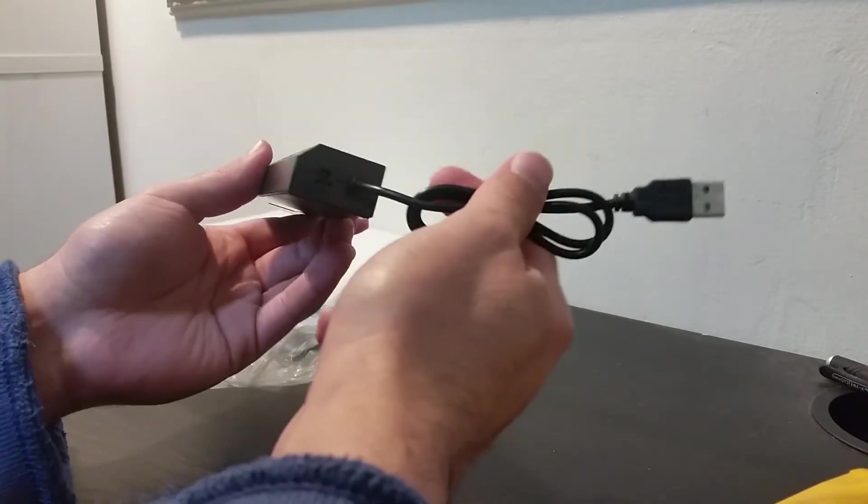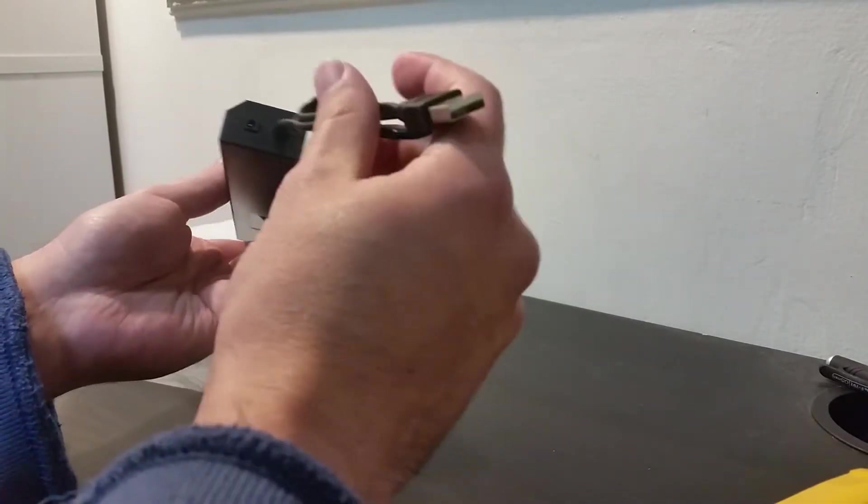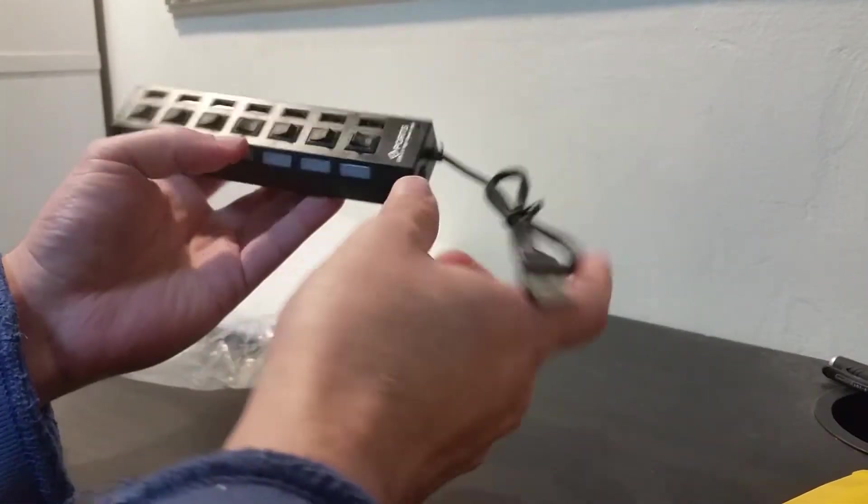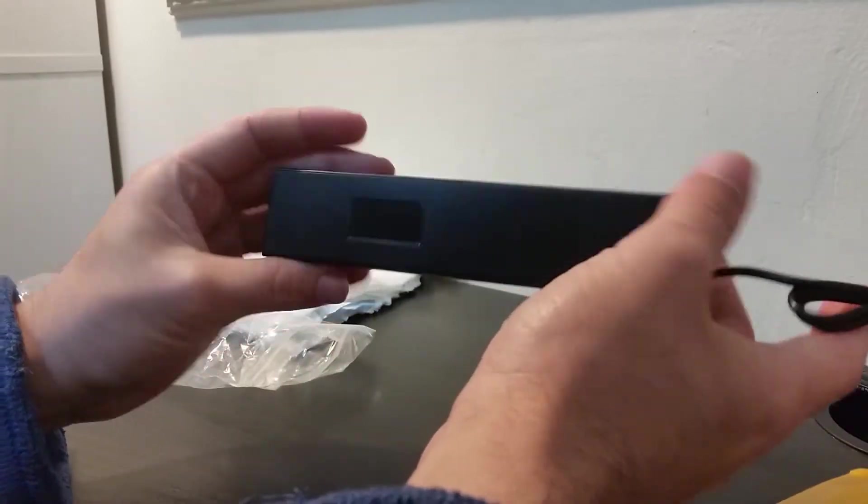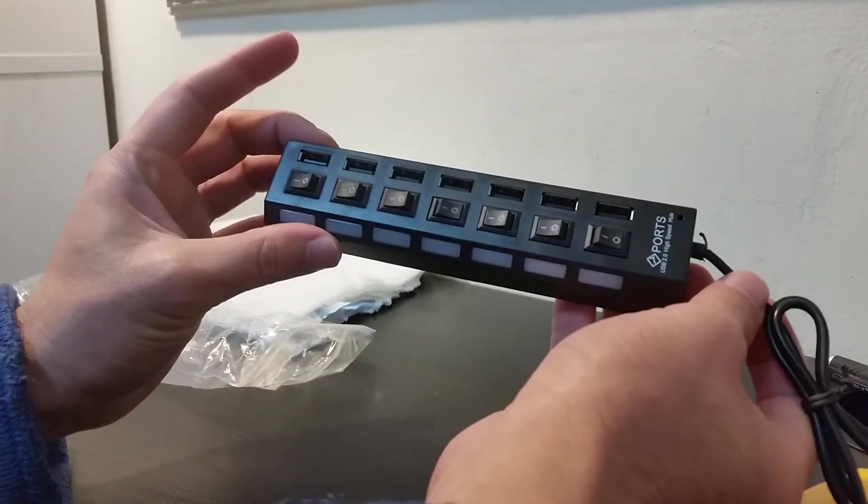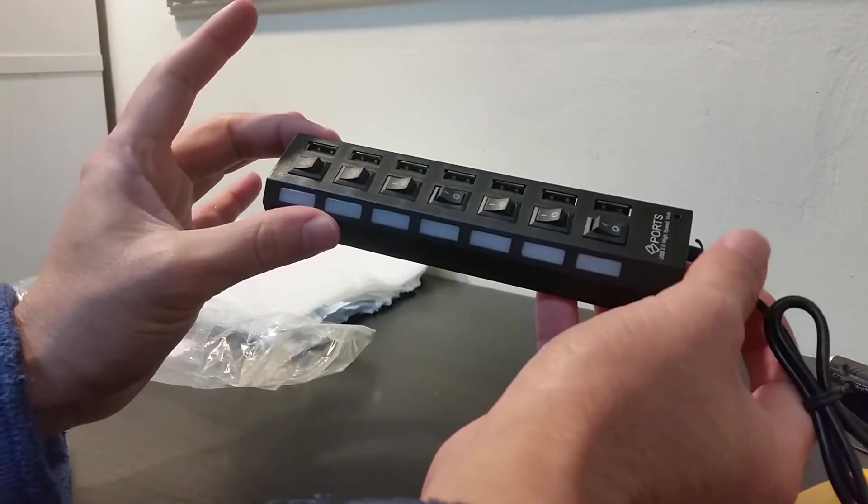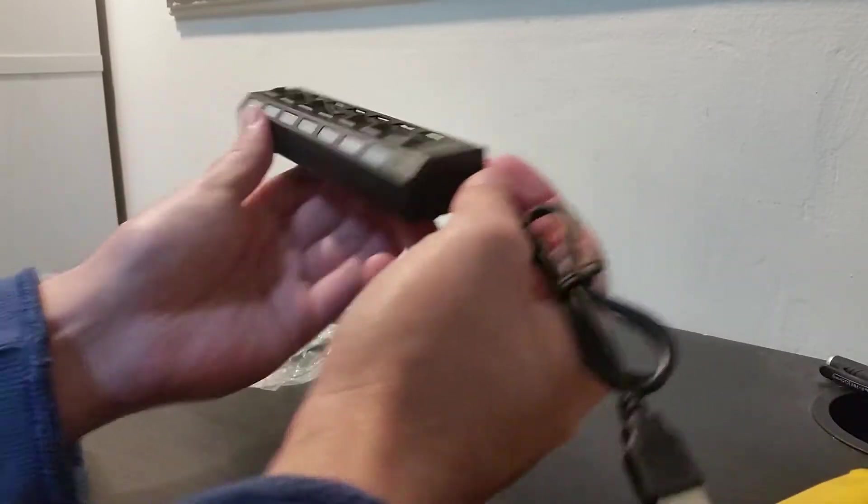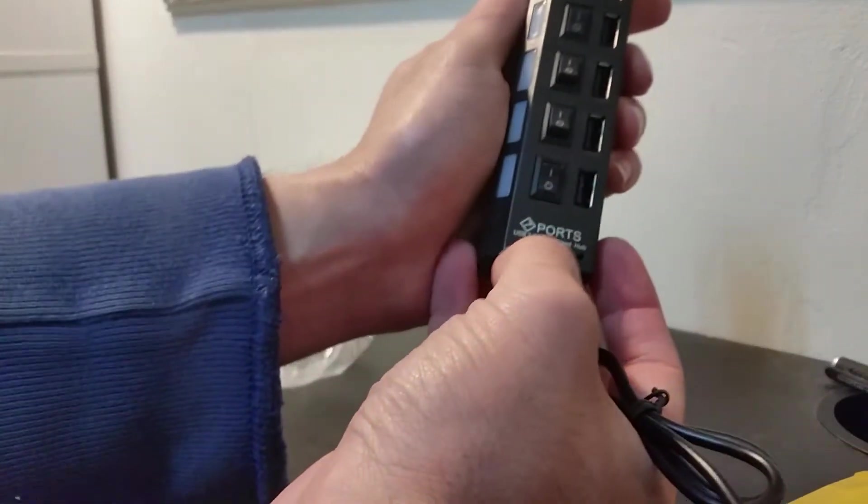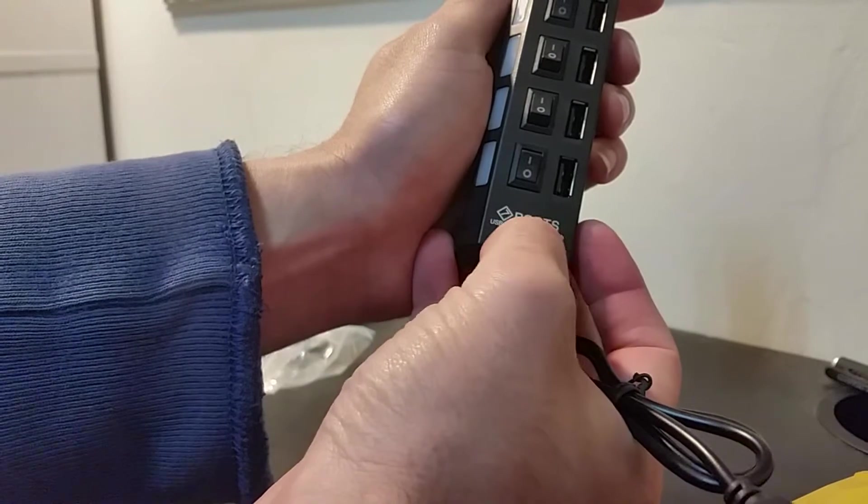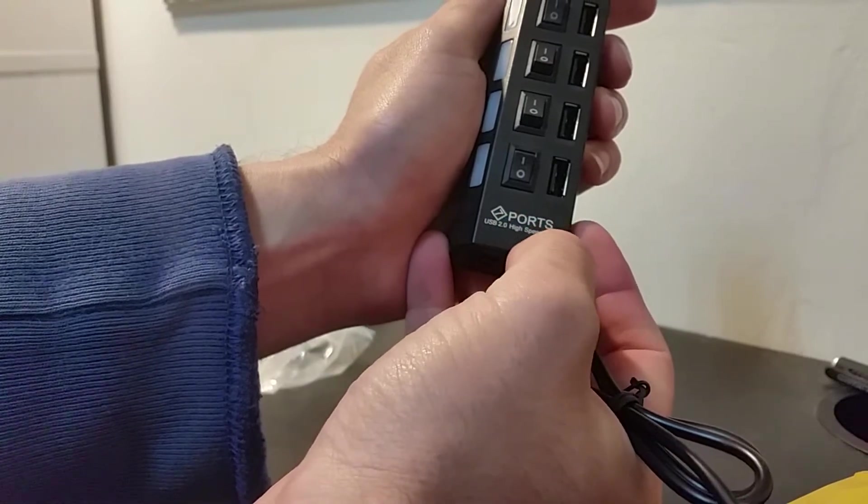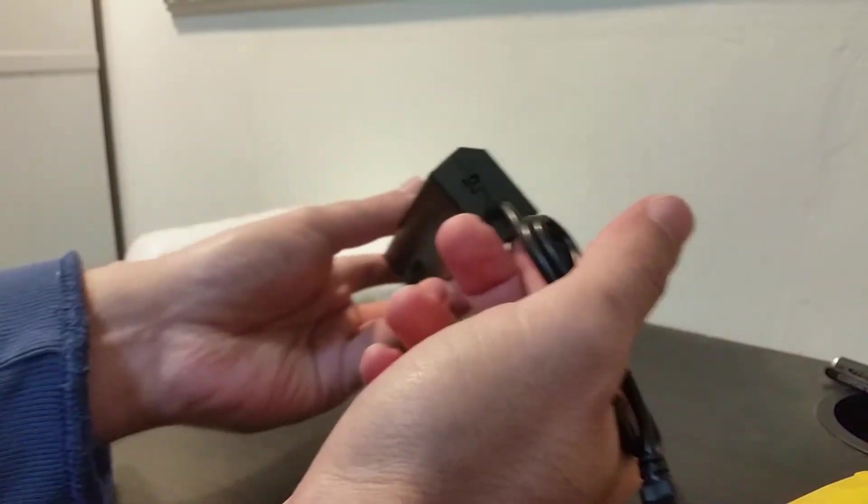I'm not sure about the speed of the USB so I also have to check that. I think it's USB 2. If it's not at least USB 2 for all of them so it's not worth it. Over here it's written seven ports USB 2 high speed hub, so I expect each and every one of them to be a USB 2.